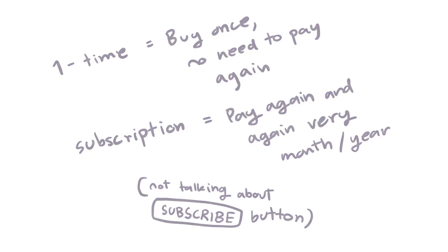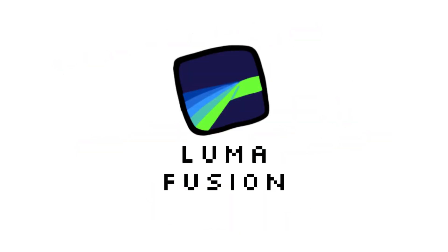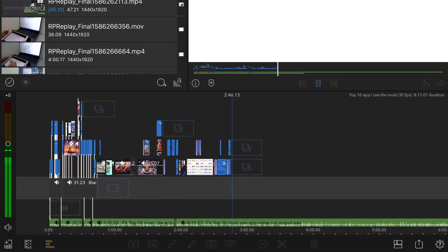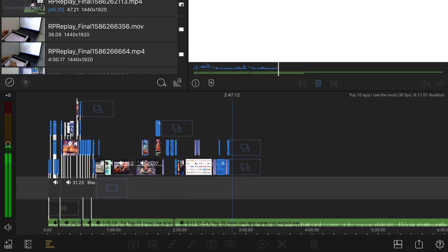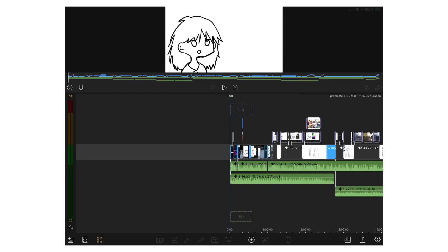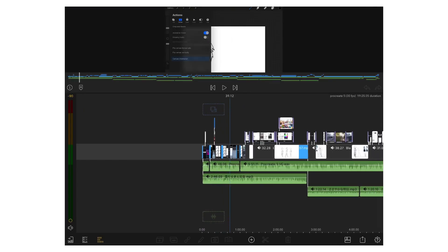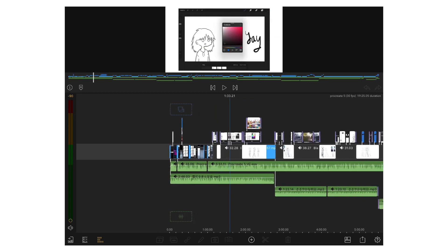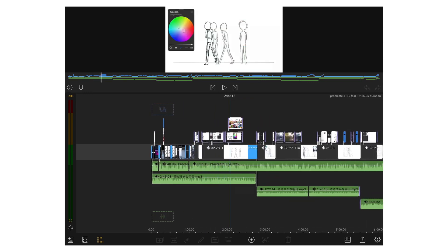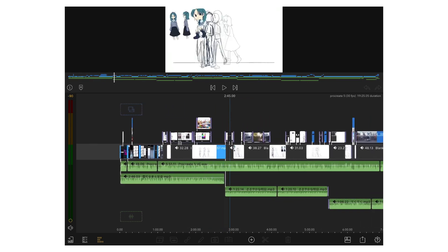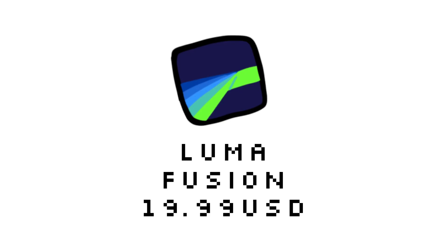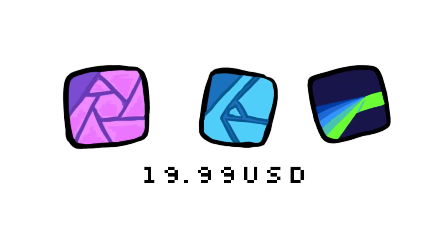The next app would be LumaFusion. I use LumaFusion for editing videos for YouTube, mostly. LumaFusion is around $19.99 USD, like Affinity Photo and Affinity Designer, and it's also a one-time purchase.